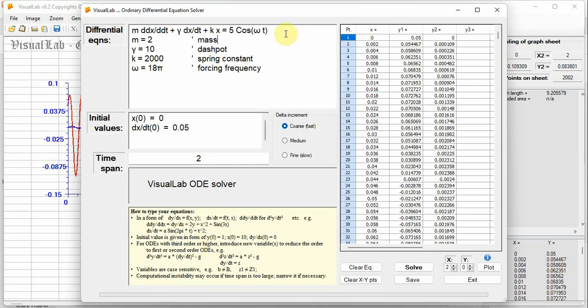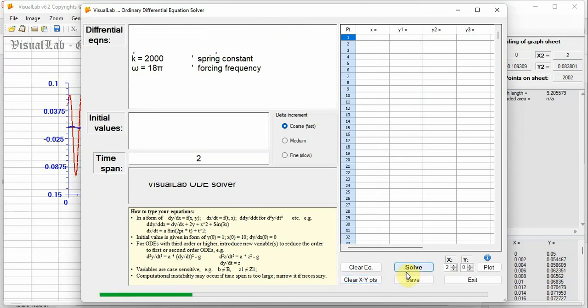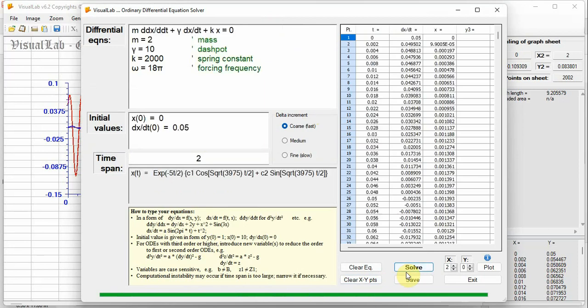Set the forcing to 0, click button solve and plot time vs velocity. It damps to zero quickly.